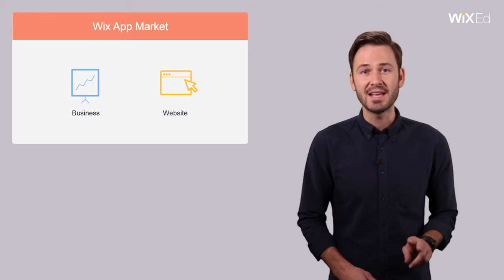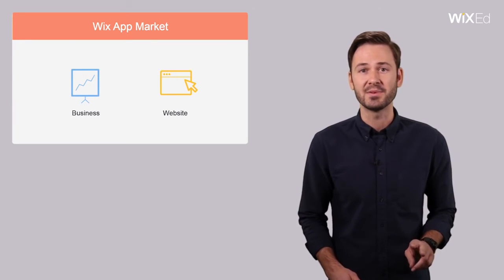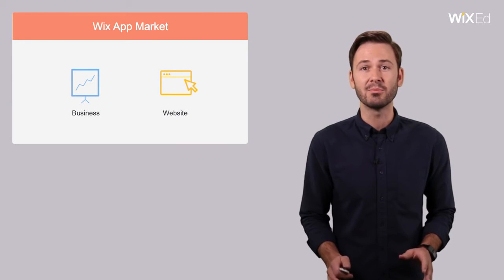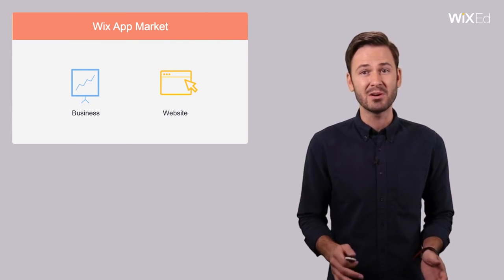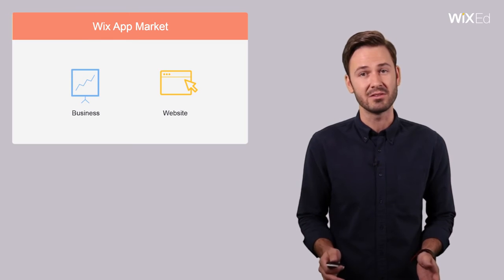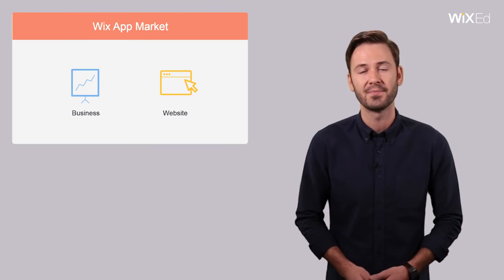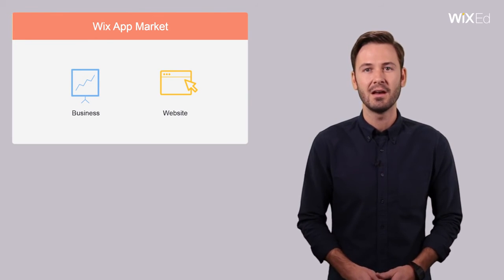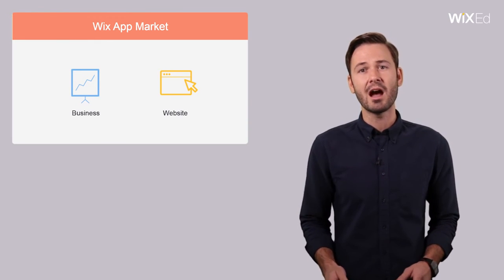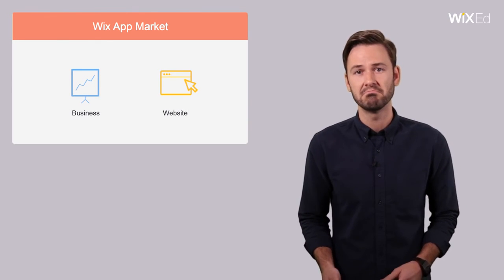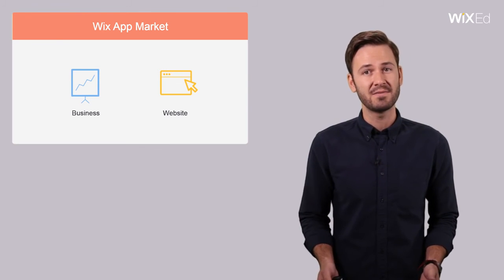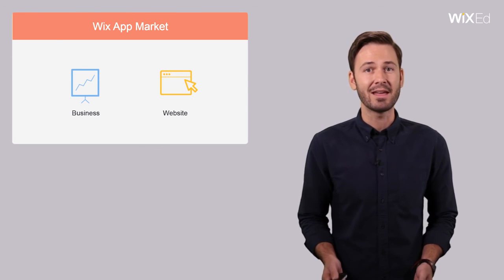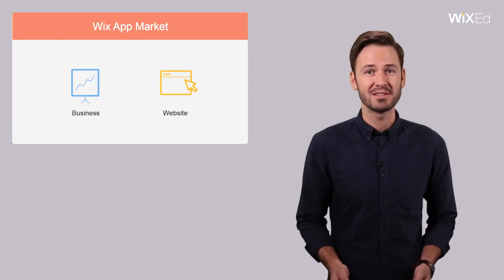The second category of apps is designed to improve your website's functionality and the experience visitors have on your site. They include our e-commerce platform, design tools, customized forms, and live chat options.